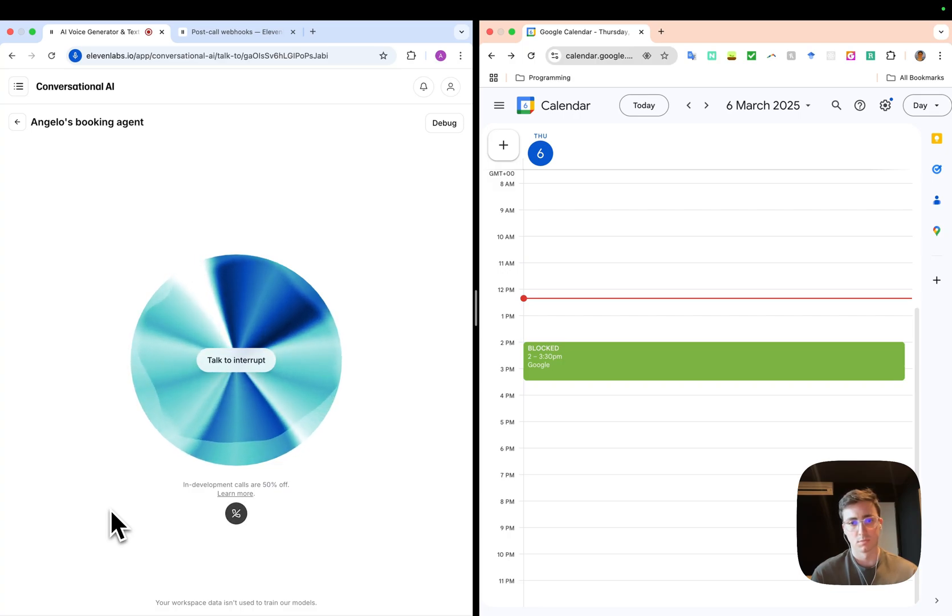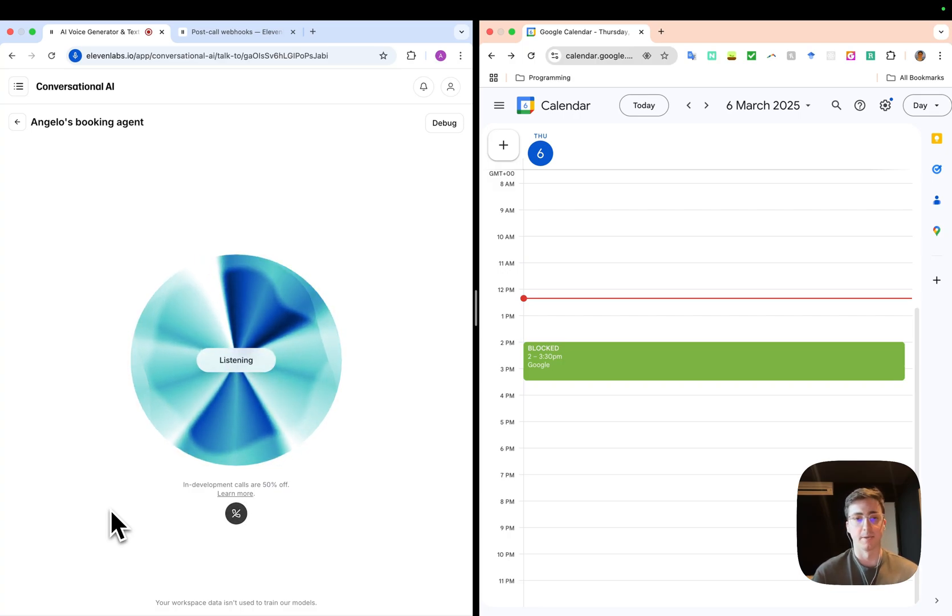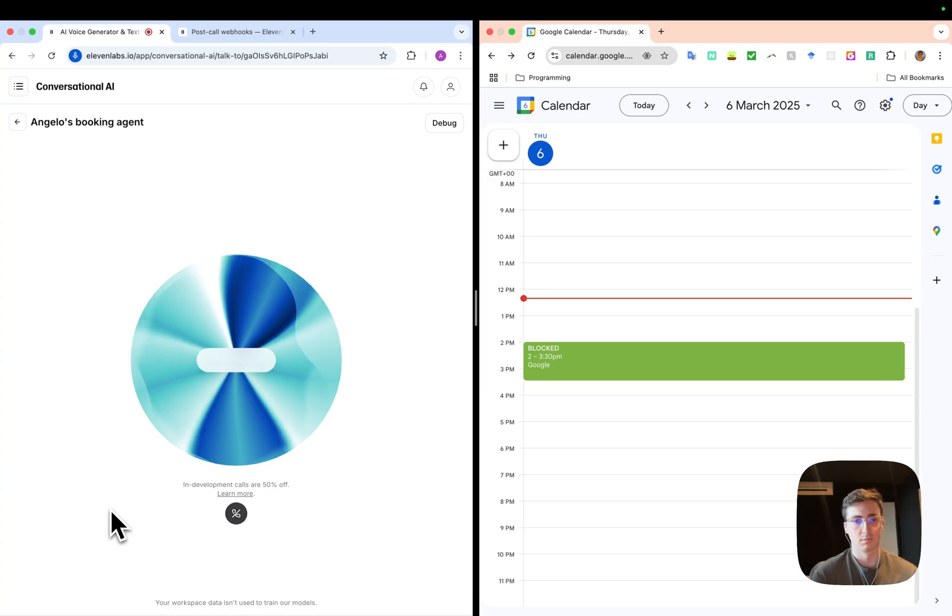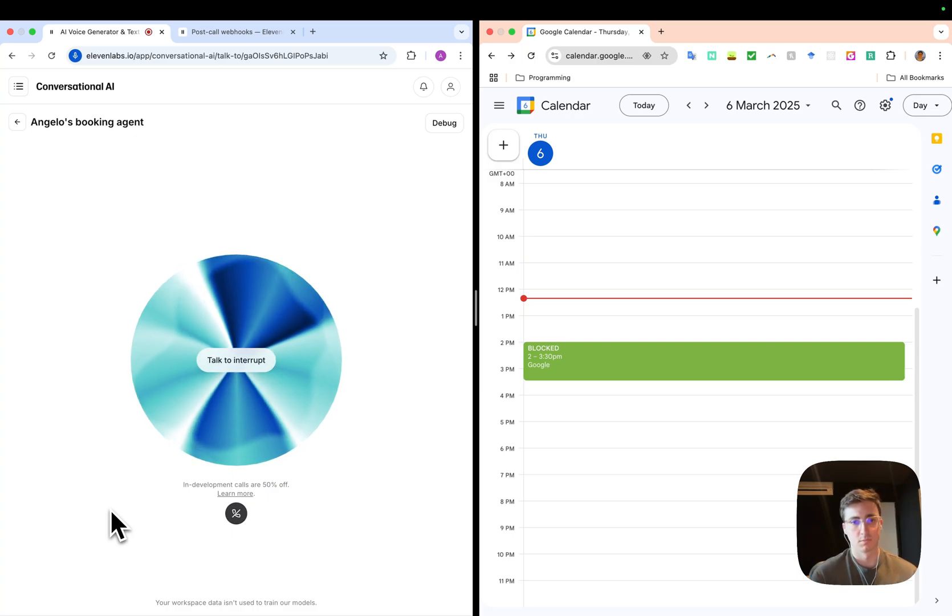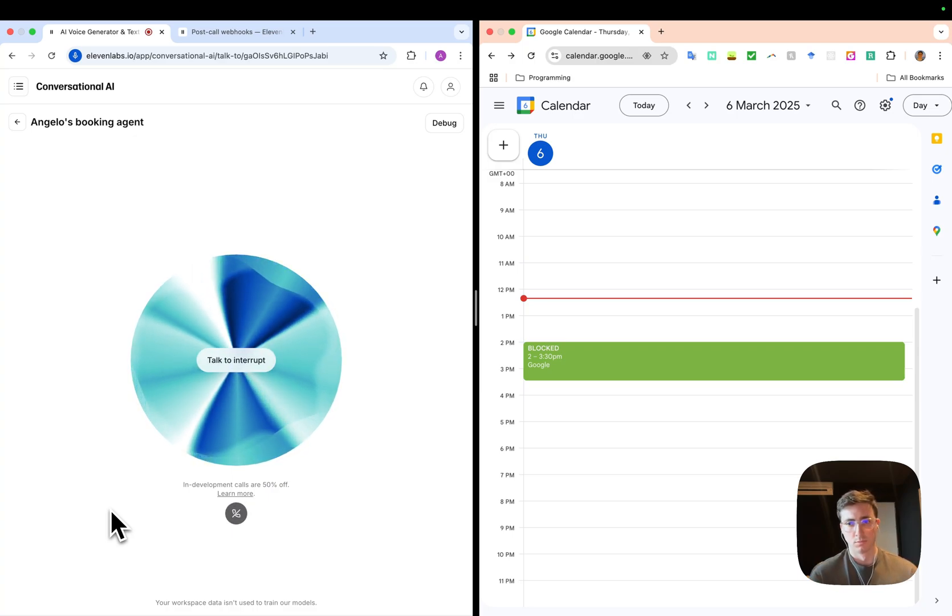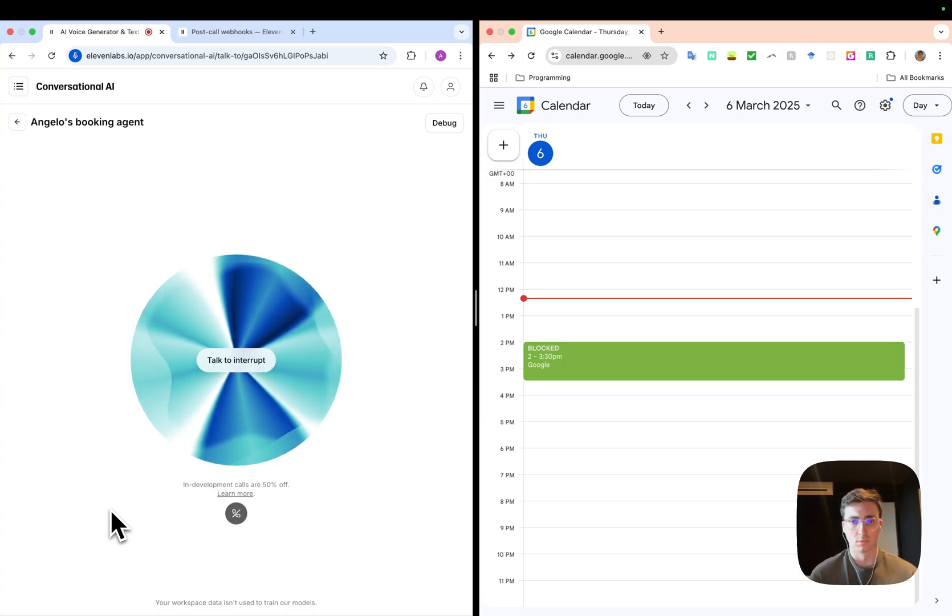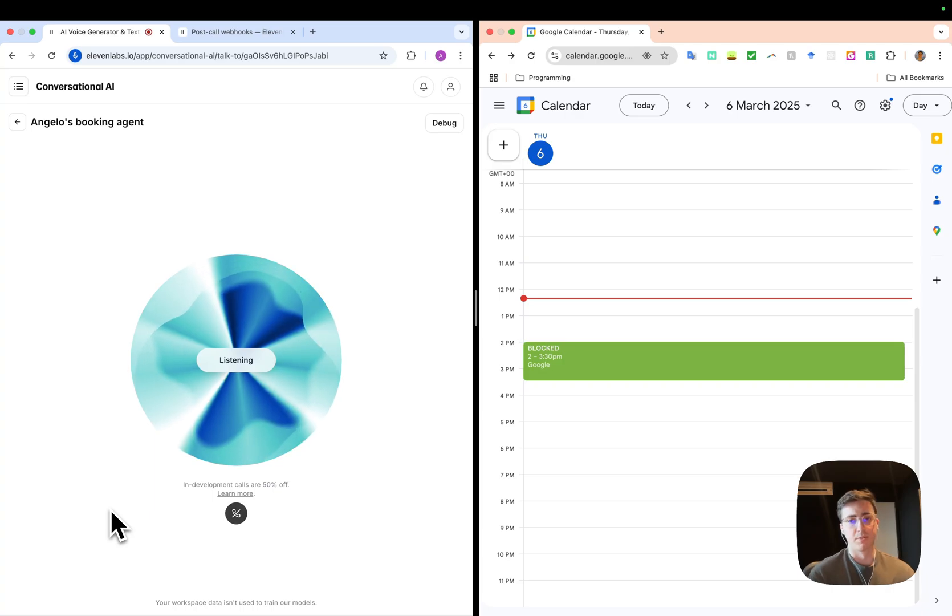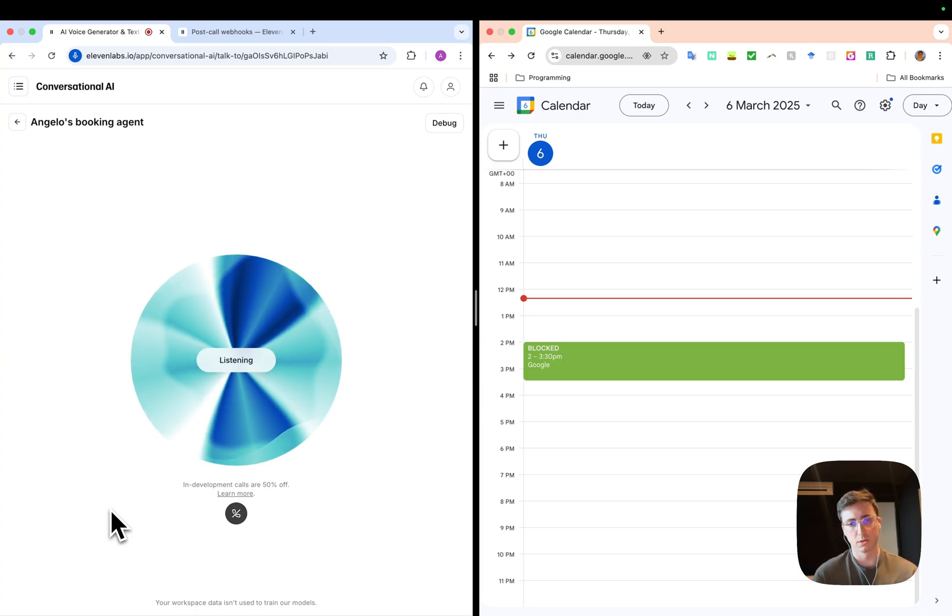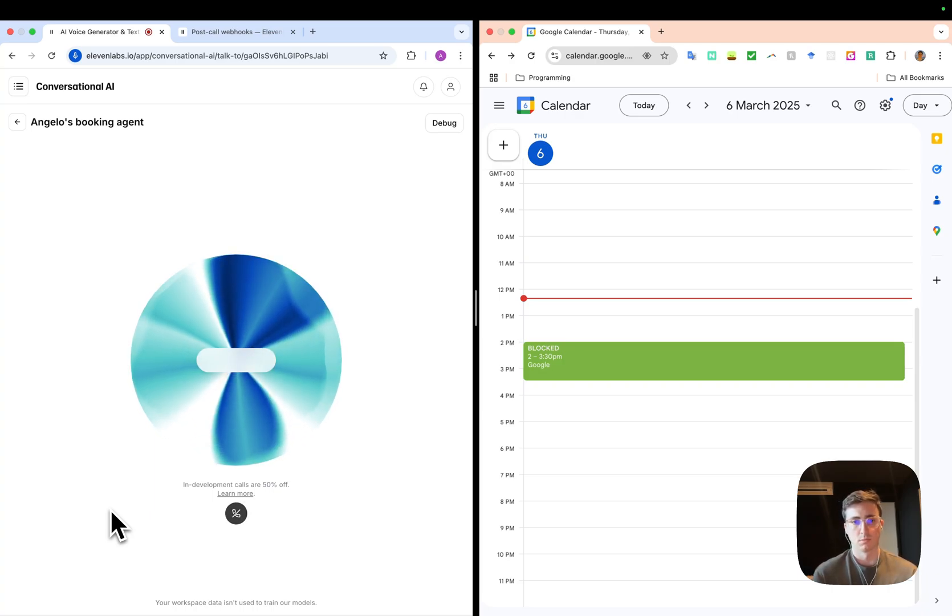Okay, I'll check Angelo's availability for you. One moment. It looks like that specific time is unavailable. Would you like me to check for other available time slots around that time, perhaps a little earlier or later? Yeah, sure. I'm actually free at 5 p.m. Would that time work?